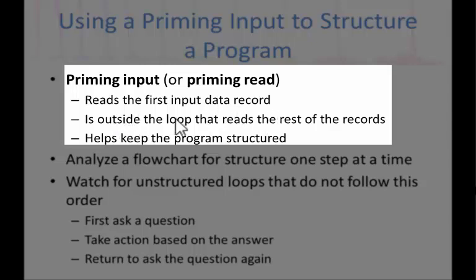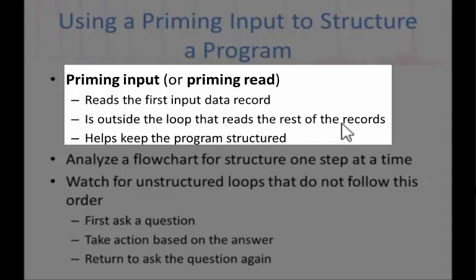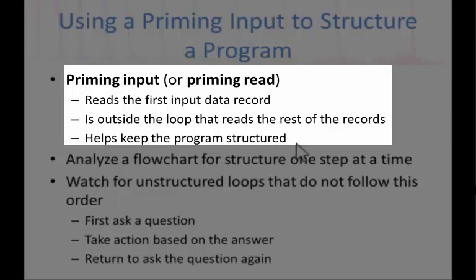Where is it placed? It's outside the loop that reads the rest of the records. So outside the loop, we have the first input data, and then we have another input data within the loop to read the rest of the records that are coming from the file or from the user. This helps the program be structured.